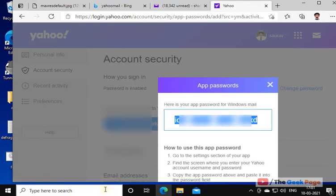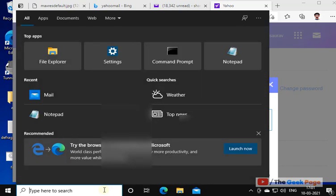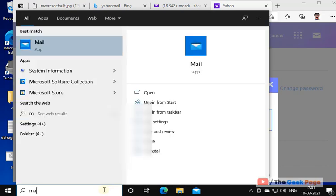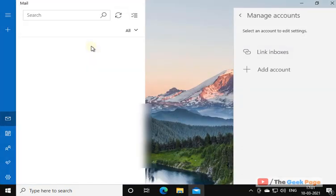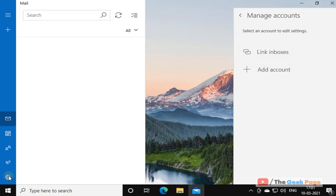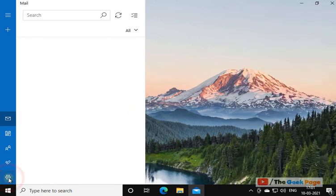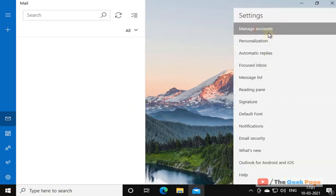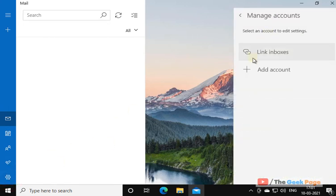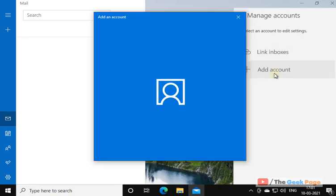Now open the Mail app again. Now just click on the setting again. Click on Manage Accounts again, and click on Add Account.